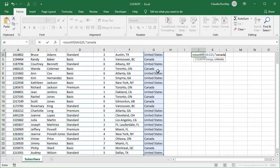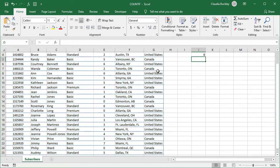And notice that this isn't case sensitive. Whether we typed all uppercase, lowercase, or sentence case, Excel will just look for the letters and return the answer. We close our double quotes and close parenthesis and hit enter. And we just learned that we have 8 subscribers from Canada on this list.